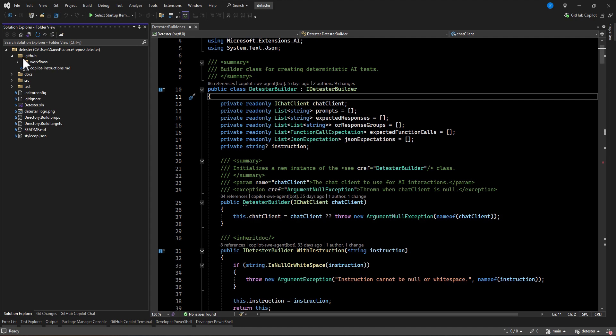And then here you can see one dot GitHub folder, where you can put all of the instruction, all of the configuration related to your project for the GitHub Copilot.